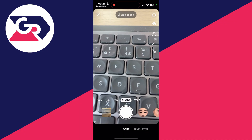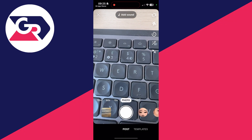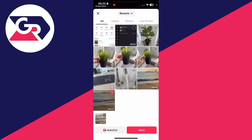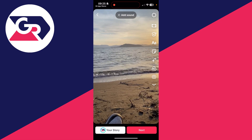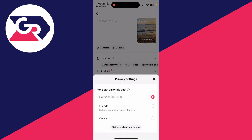Go down to the bottom and tap the plus, which is the post button. Then tap on your camera roll to the left of the shutter button, select the video you want to do this with, and press Next in the bottom right. You can then press Next again.